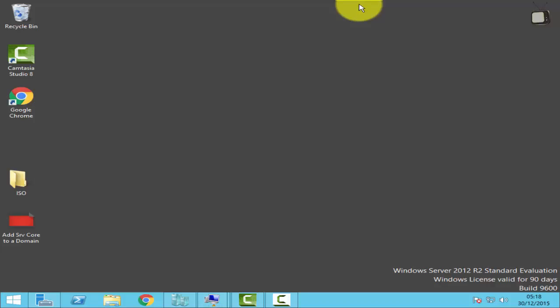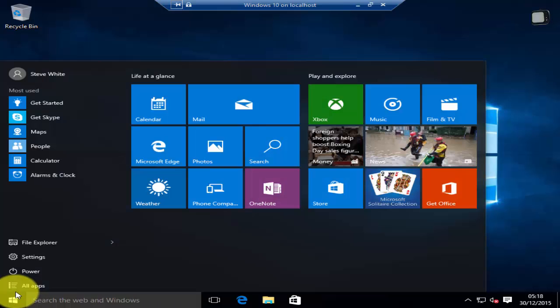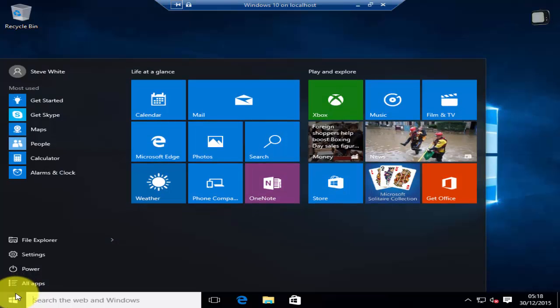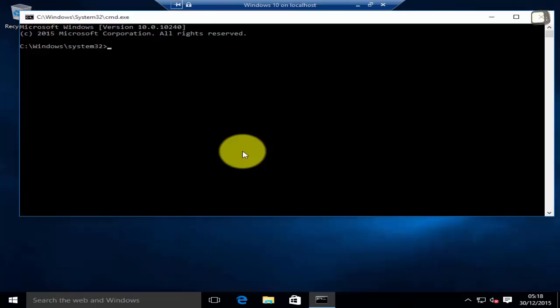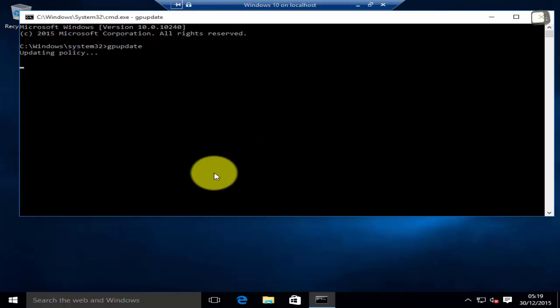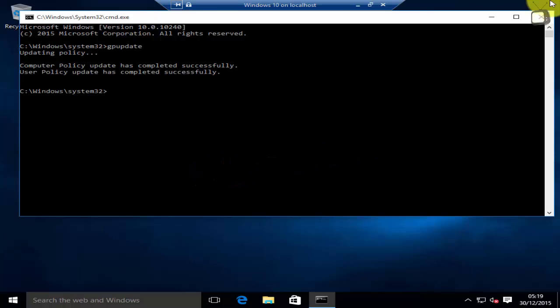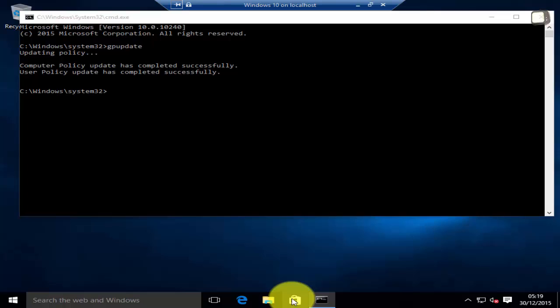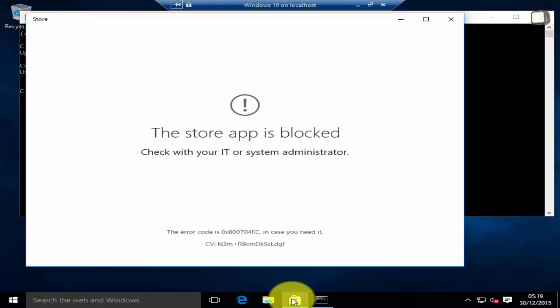Now let's go back to the Windows 10 computer and go to command prompt. Let's do a group policy update. The command for that is GP update. As you can see the group policy has updated. Now let's check our Windows Store and as you can see the store app is blocked.